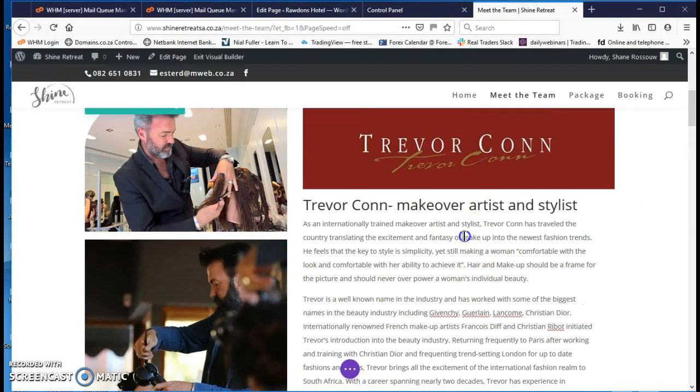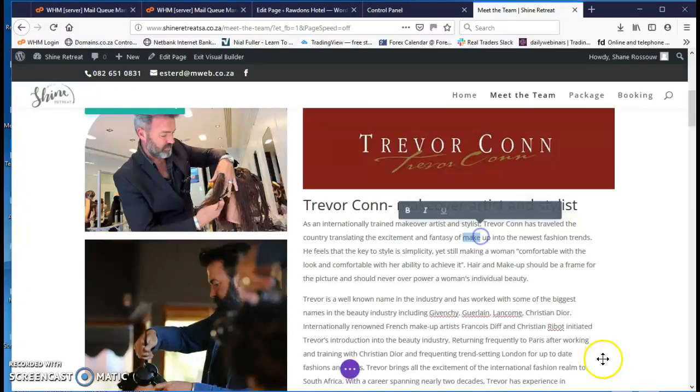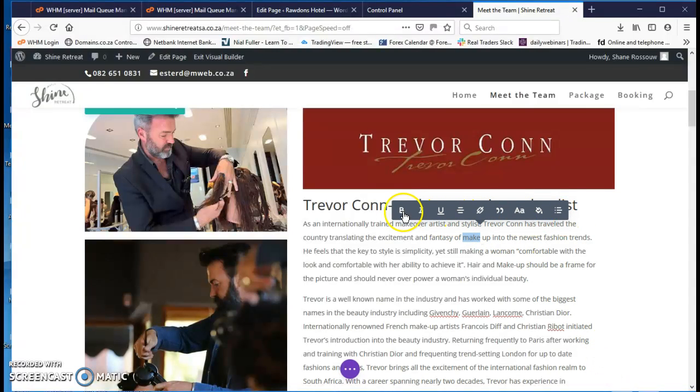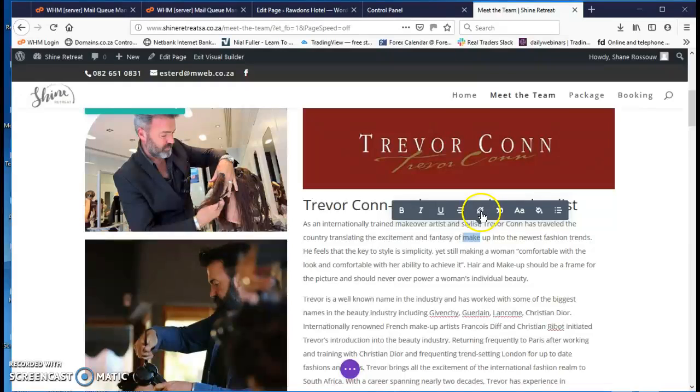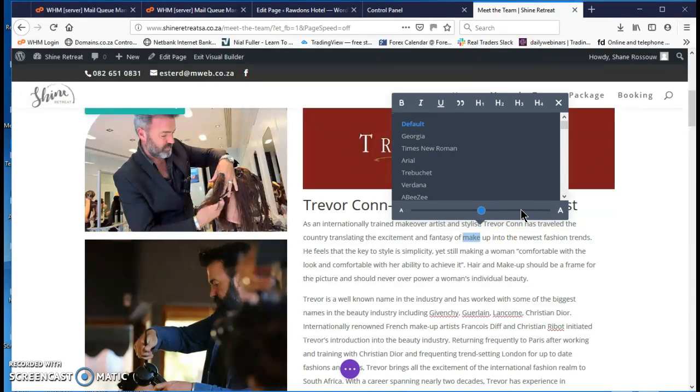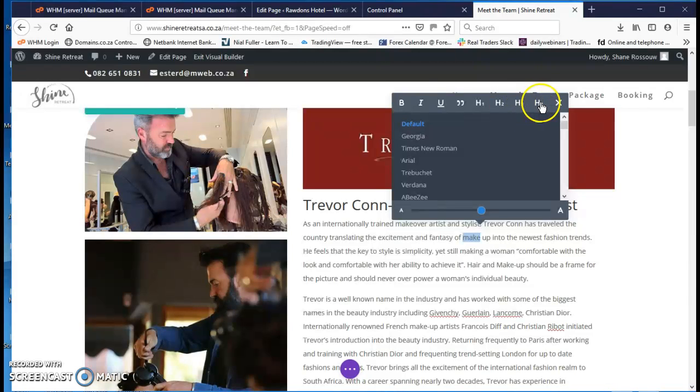If I want to highlight the text like this, this bar pops up. It gives you bold, italic, underline. You can link it to something. The AA lets you change to H1 or heading 1 or heading 2 or heading 3 or bold as well if you need to.